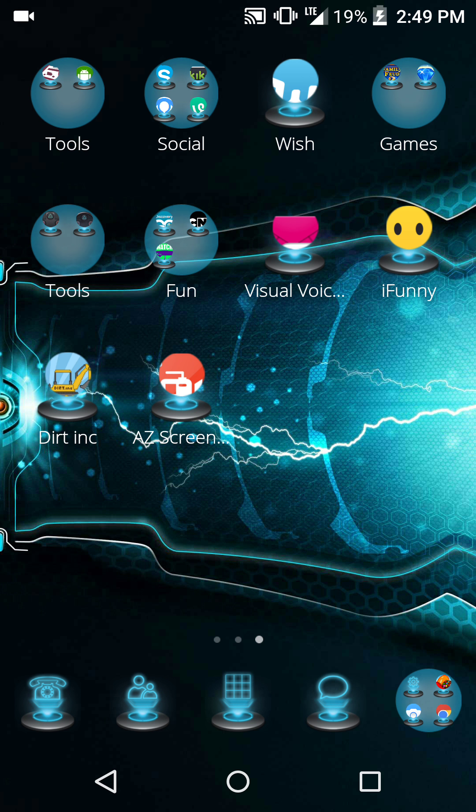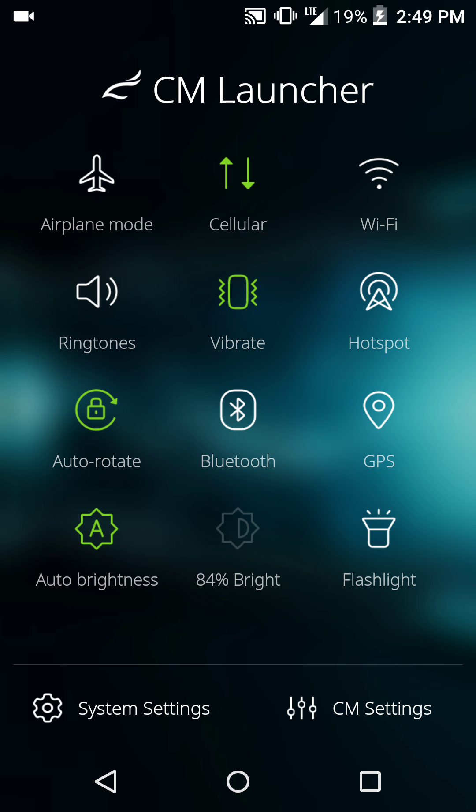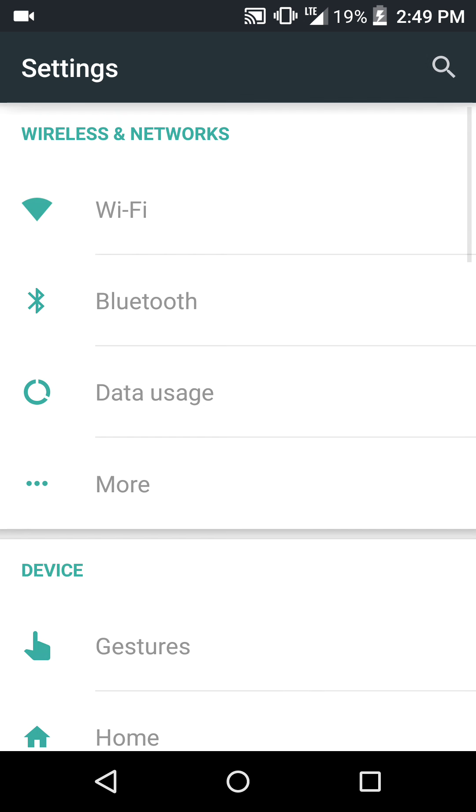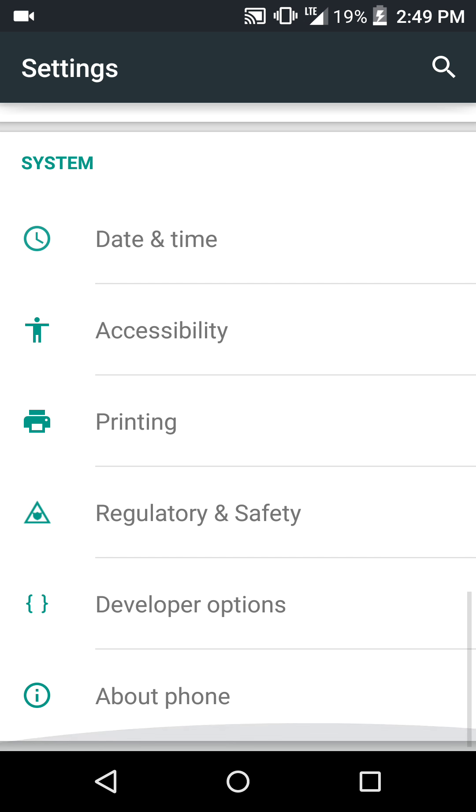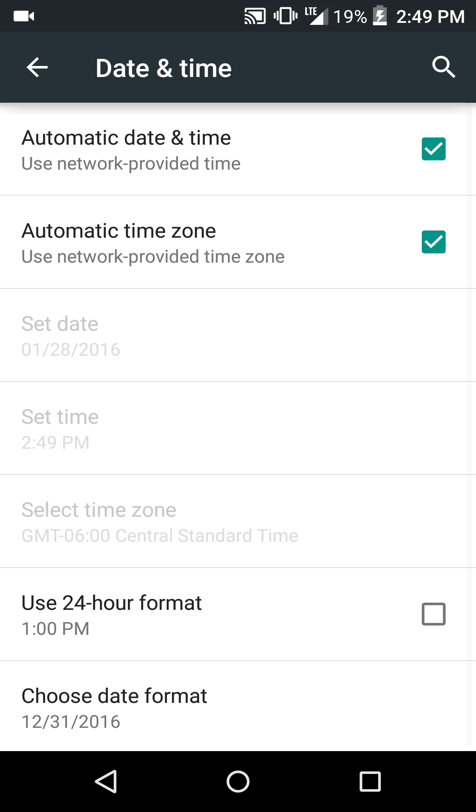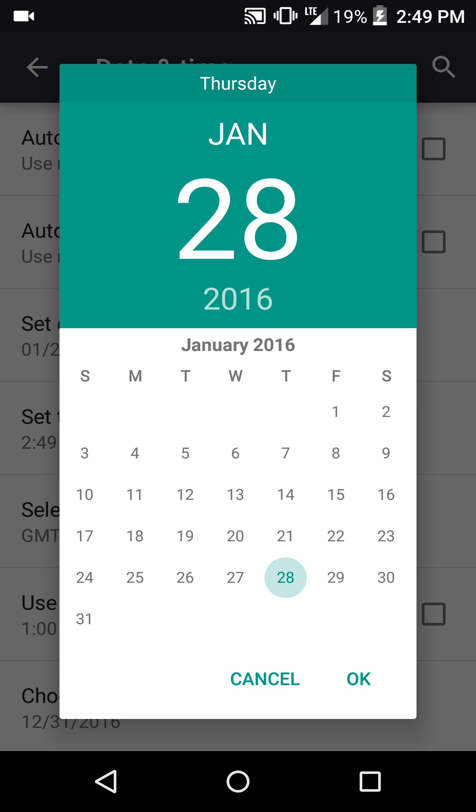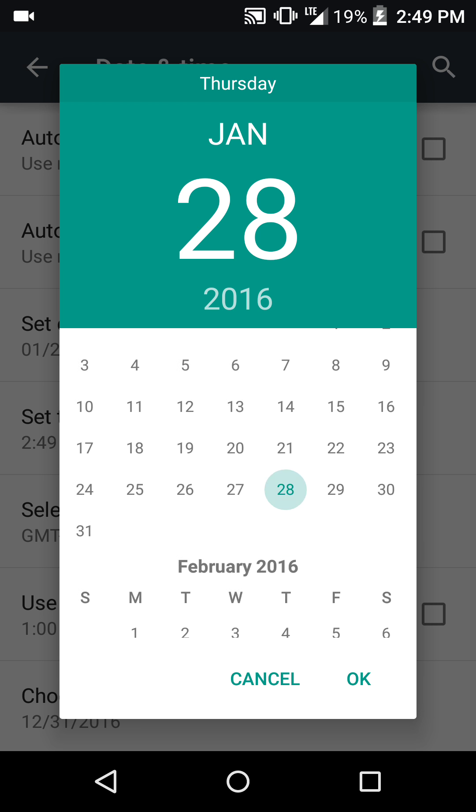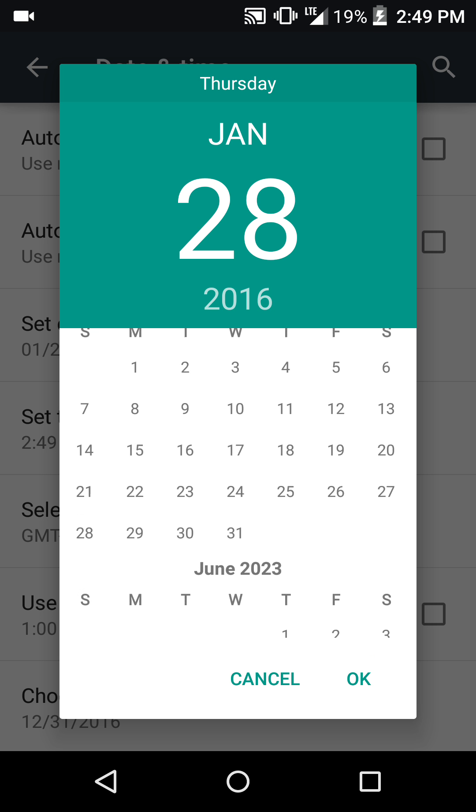There's a thing you can do. You can go into your settings, system date and time, turn this off. Sometimes you might need to change it to airplane mode, not always.